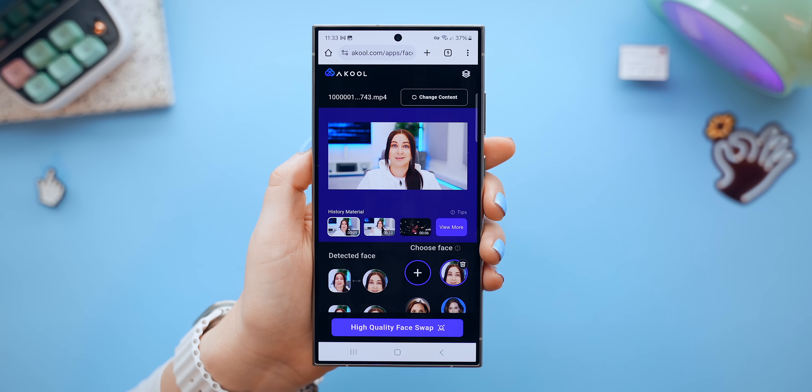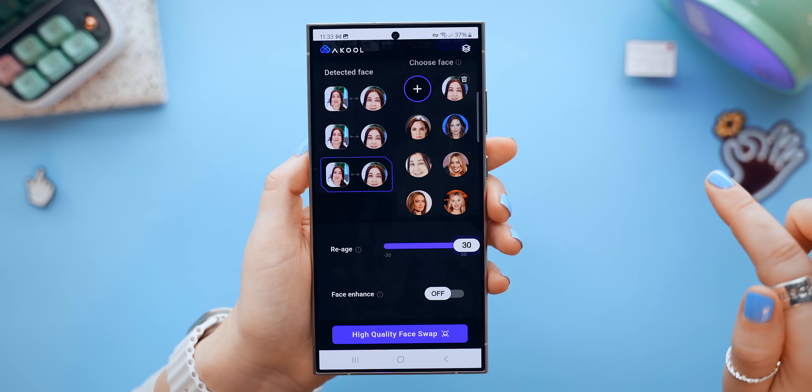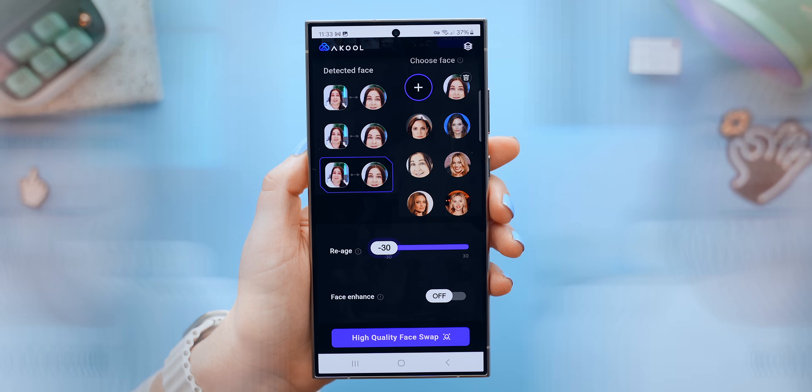And then back to this re-age section, I can choose to make it either age me, or de-age me and look younger. And the results to those are also pretty funny. So, it's definitely a fun tool to play around with. But I mean, is it worth 30 bucks? I don't know. Mike, what do you think?